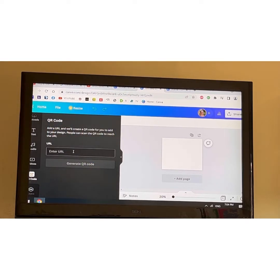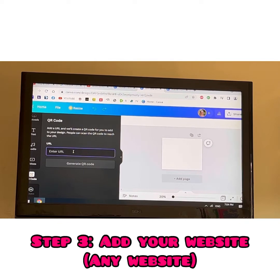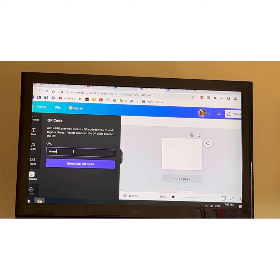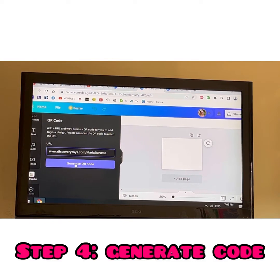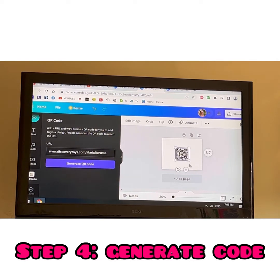Click on QR code and it says 'add the URL to create it.' This is your website for Discovery Toys or your Linktree, which I'll talk more about on one of the Zoom calls. I'm going to type in my Discovery Toys one — discoverytoys.com/MariaBaruma. Make sure you double check that that is the website you want. Then generate the QR code and — ta-da! — it is here.